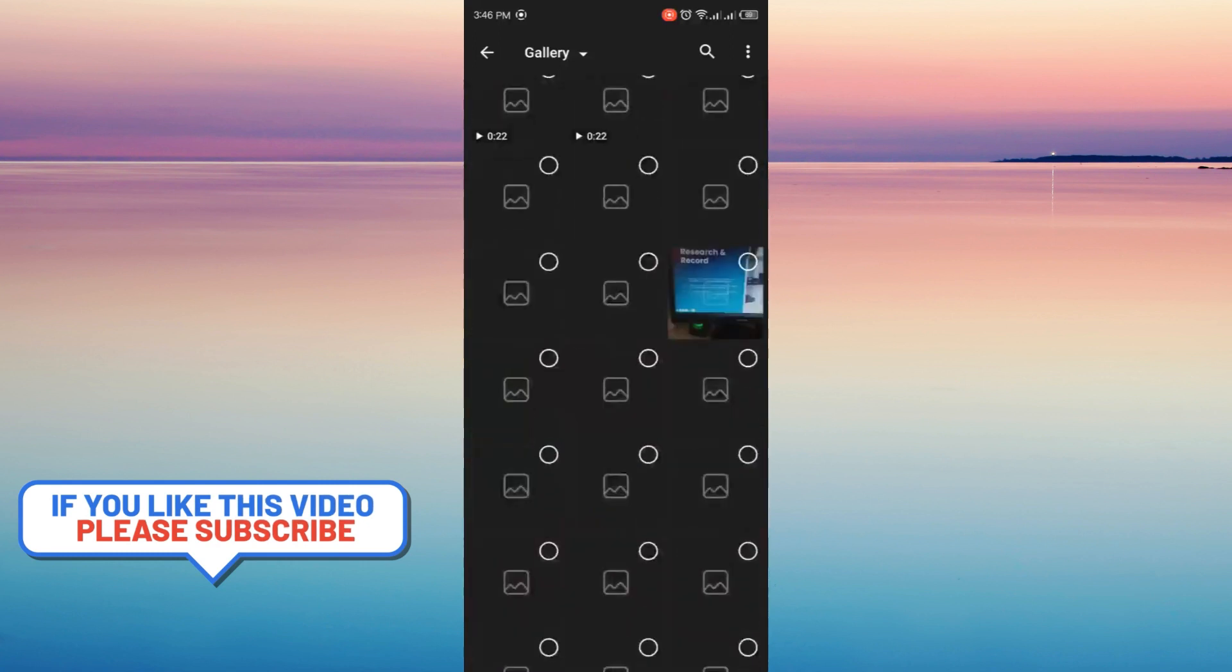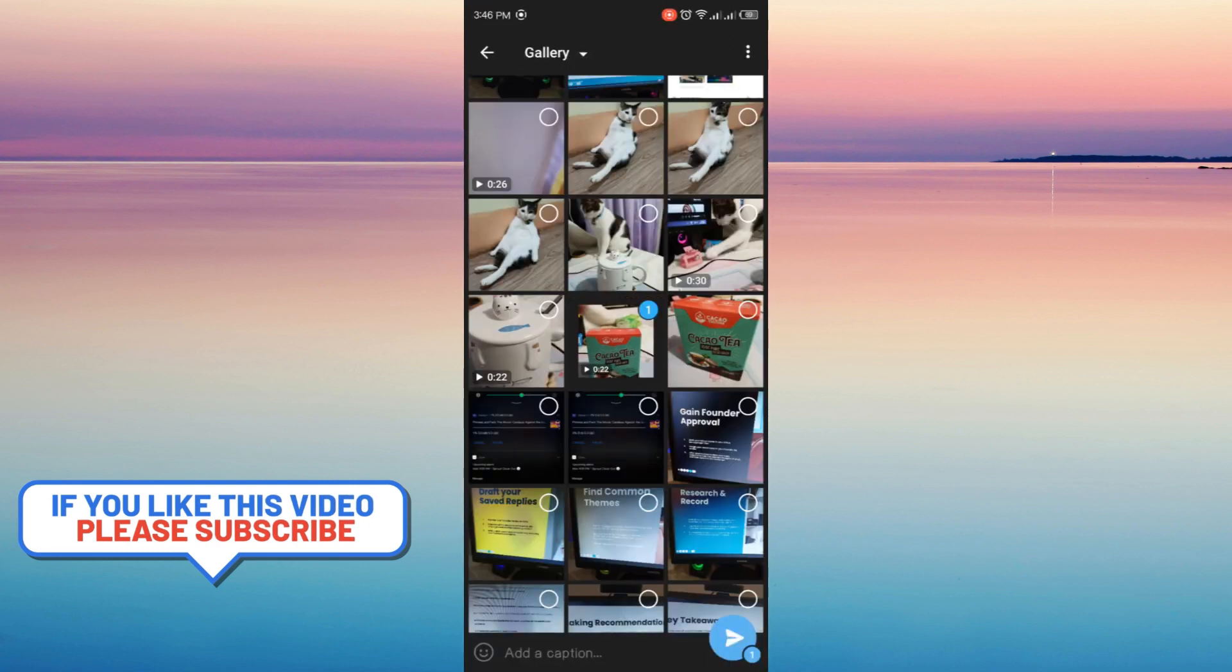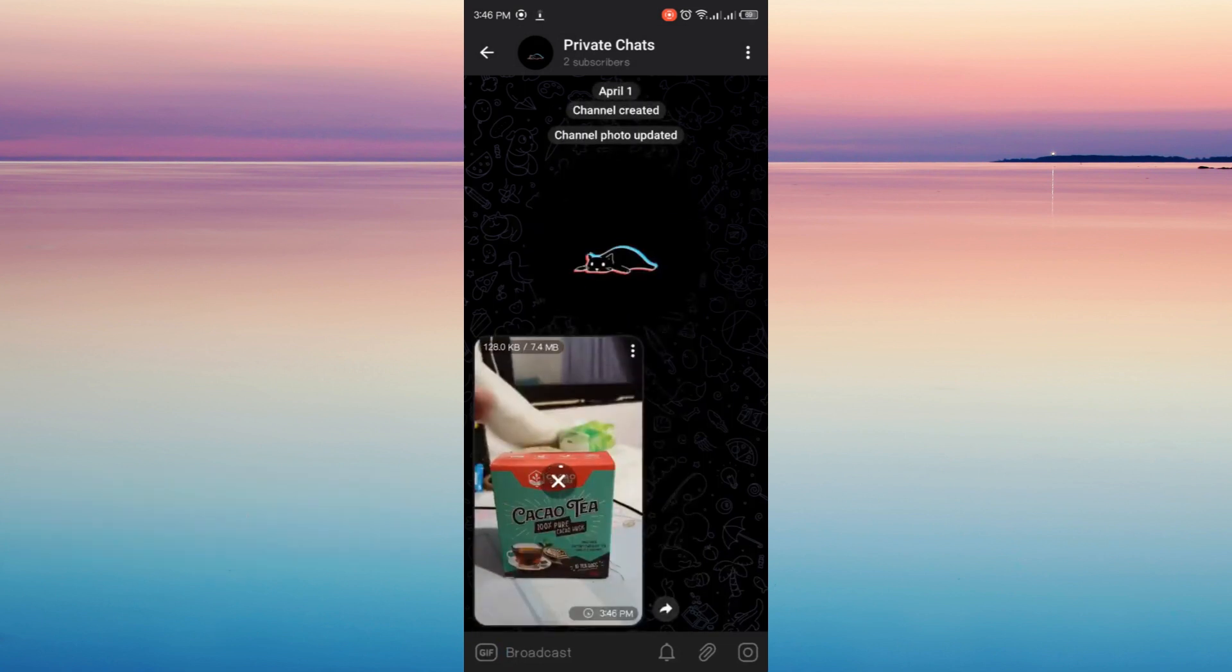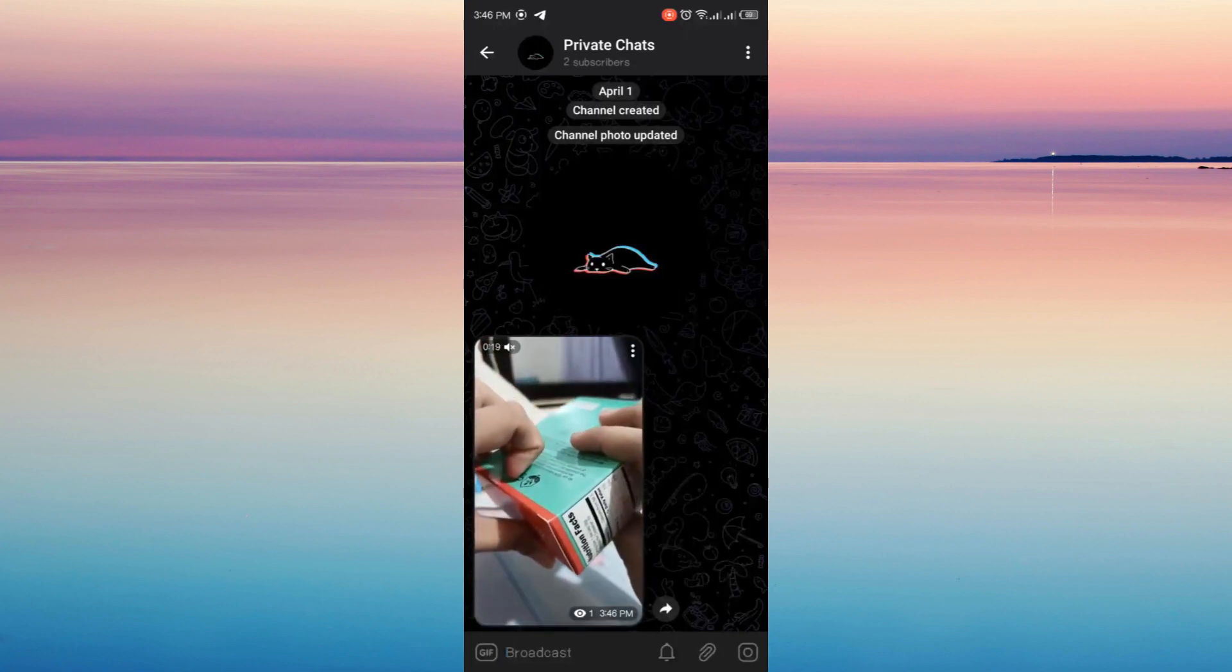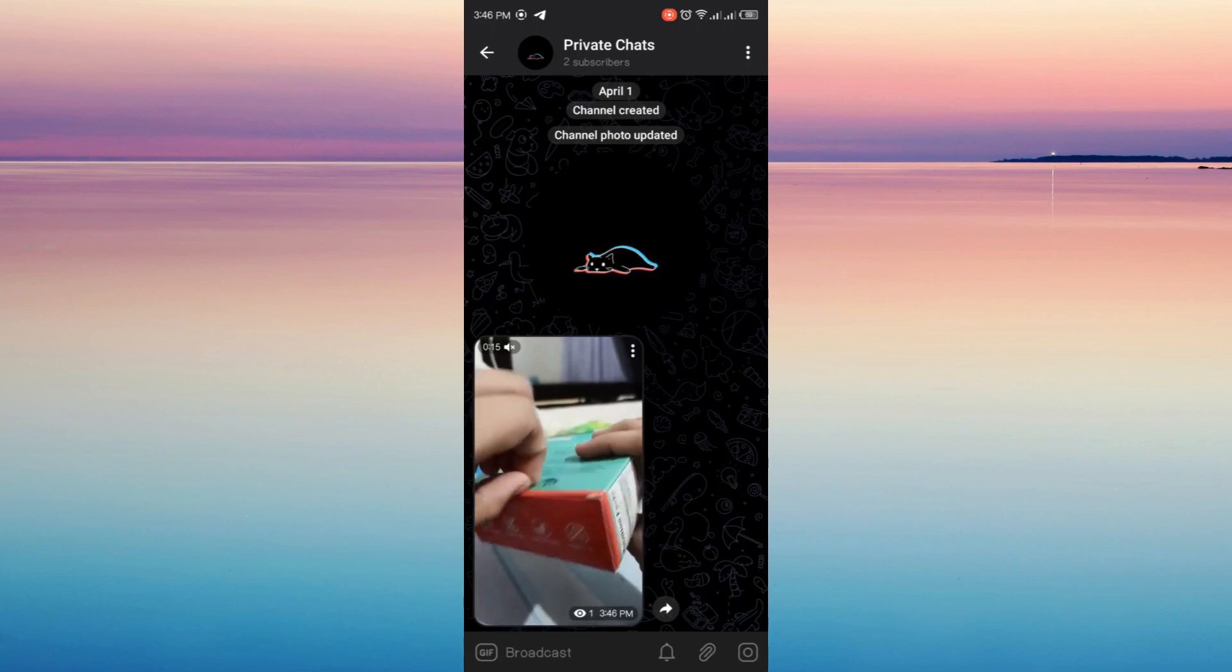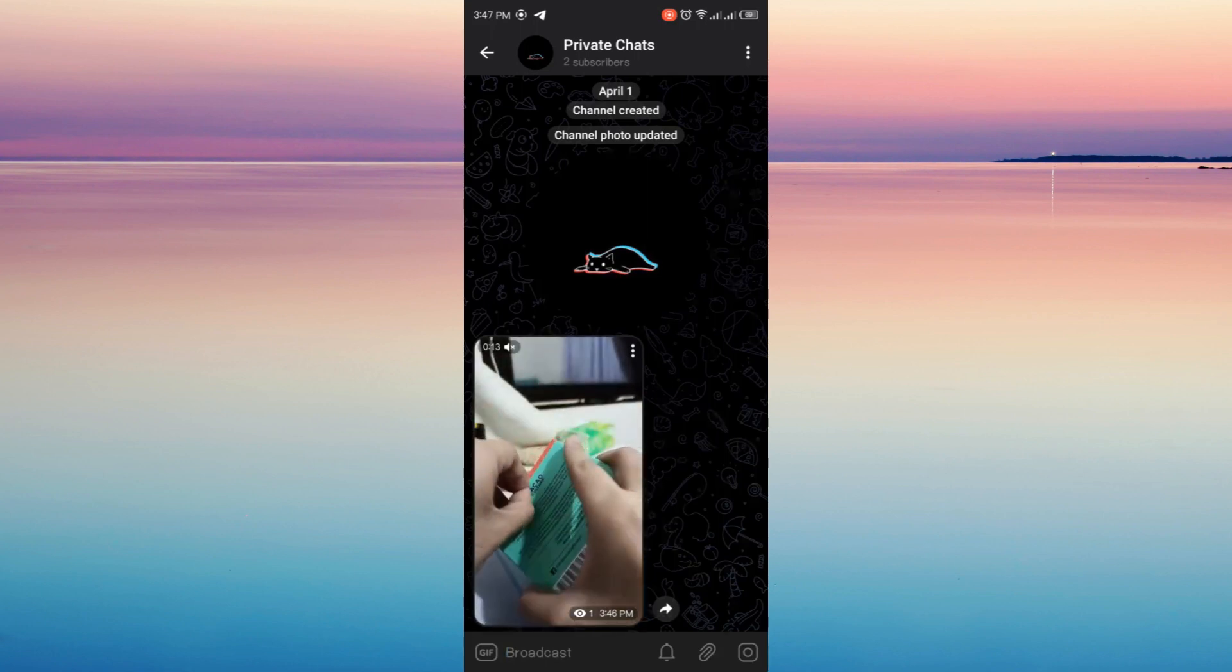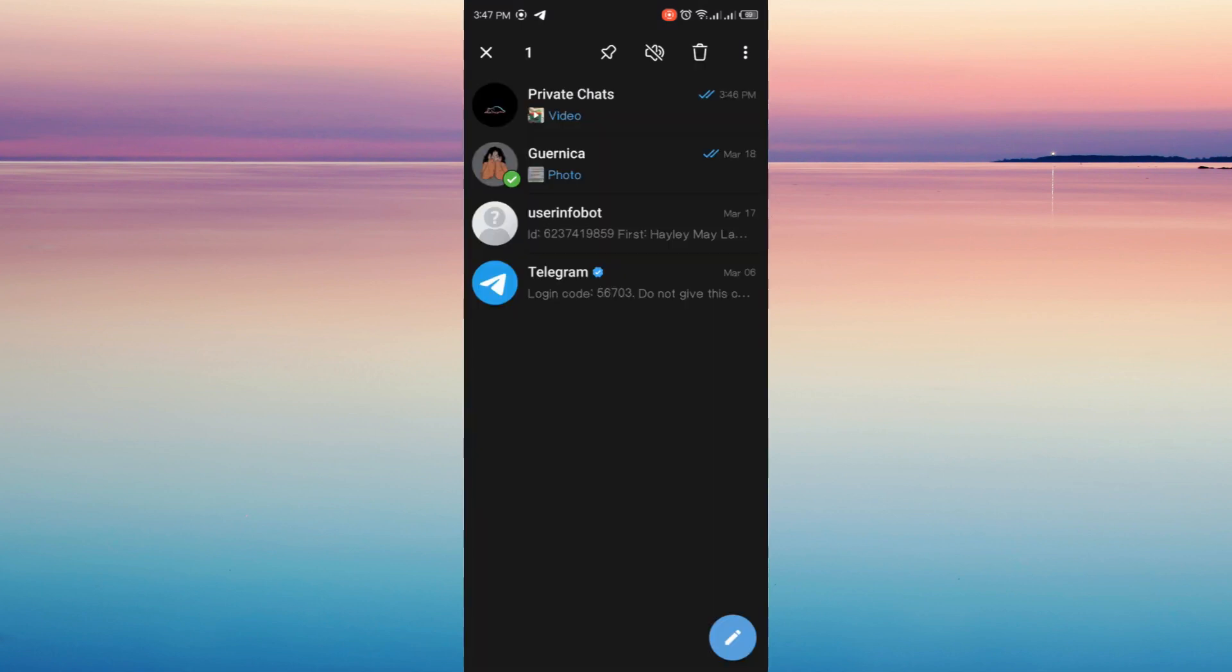I'm gonna choose this one and I'm gonna click send. We're just gonna wait for this to send, now it's done sending. Now let's say in your end there is a video on your private channel and you don't know how to download it. Now here you will see the video that is sent.